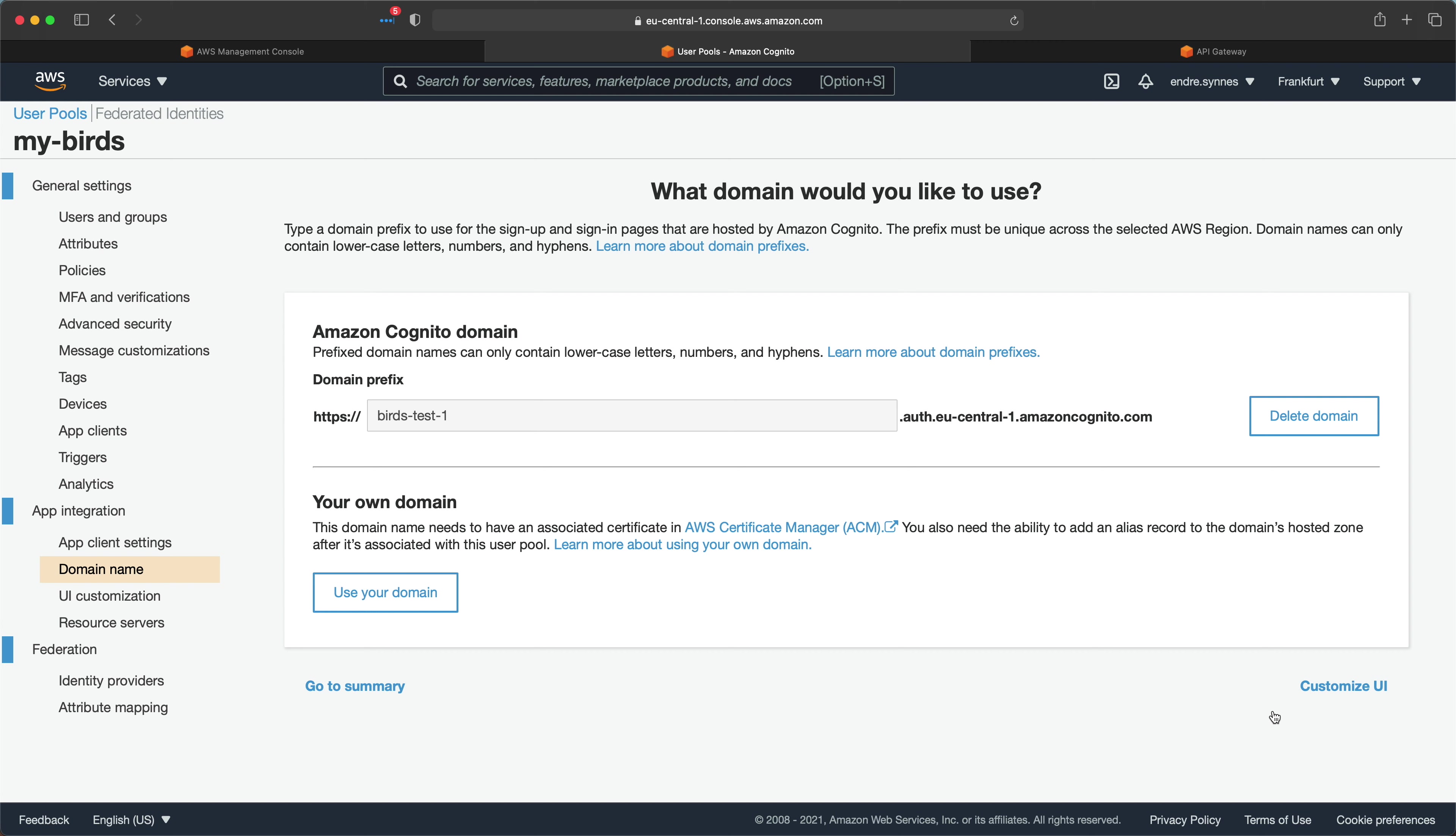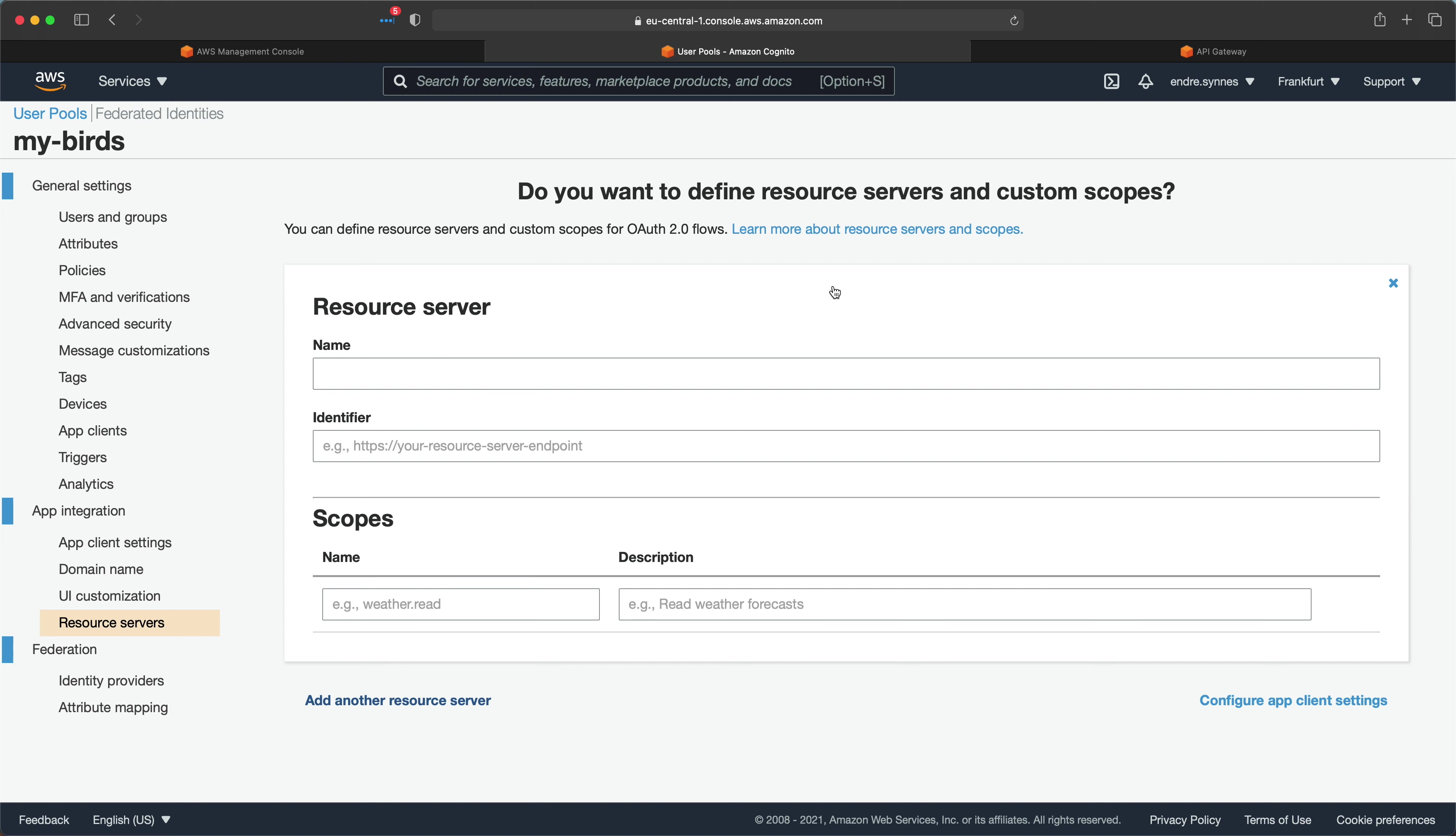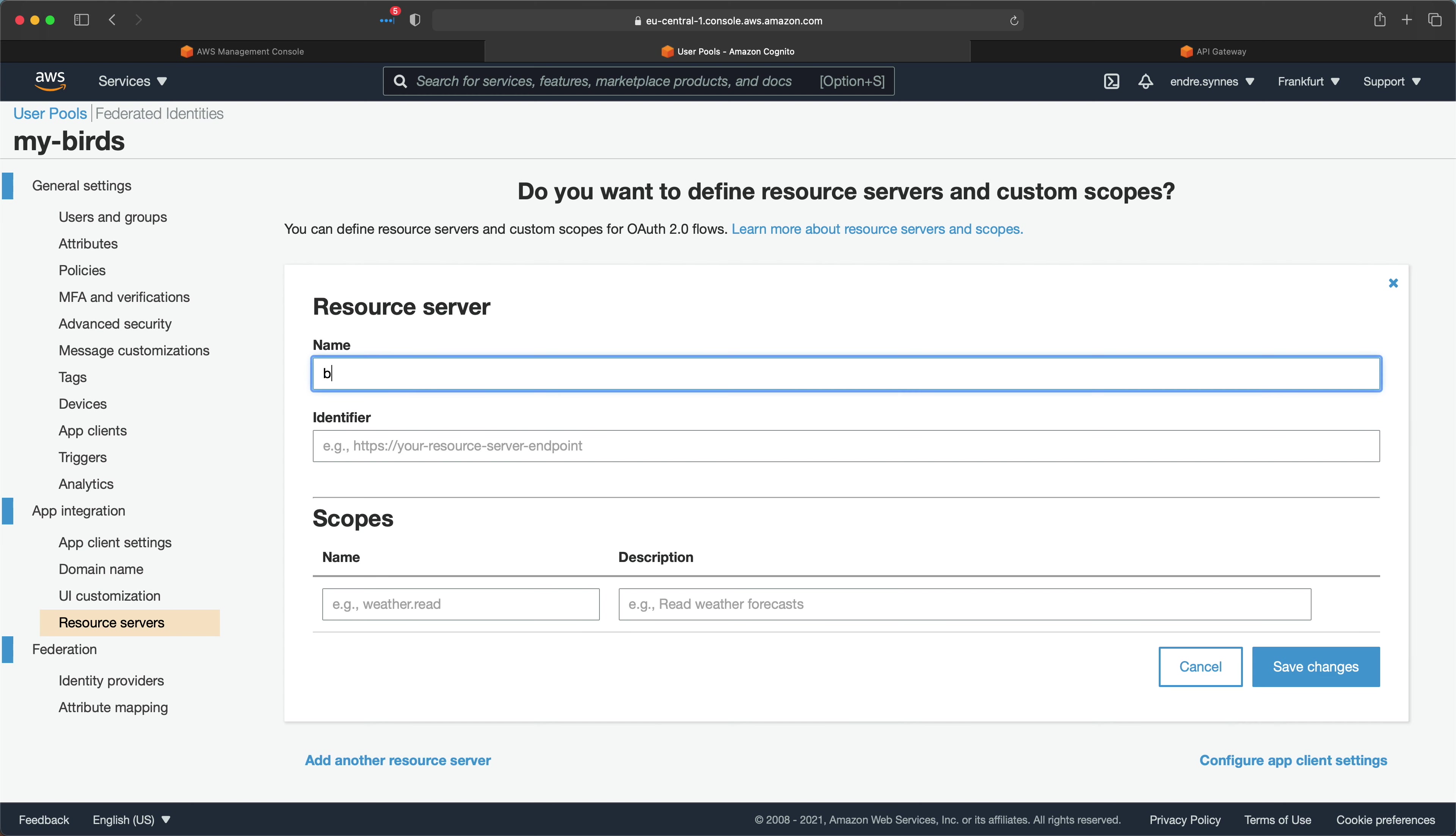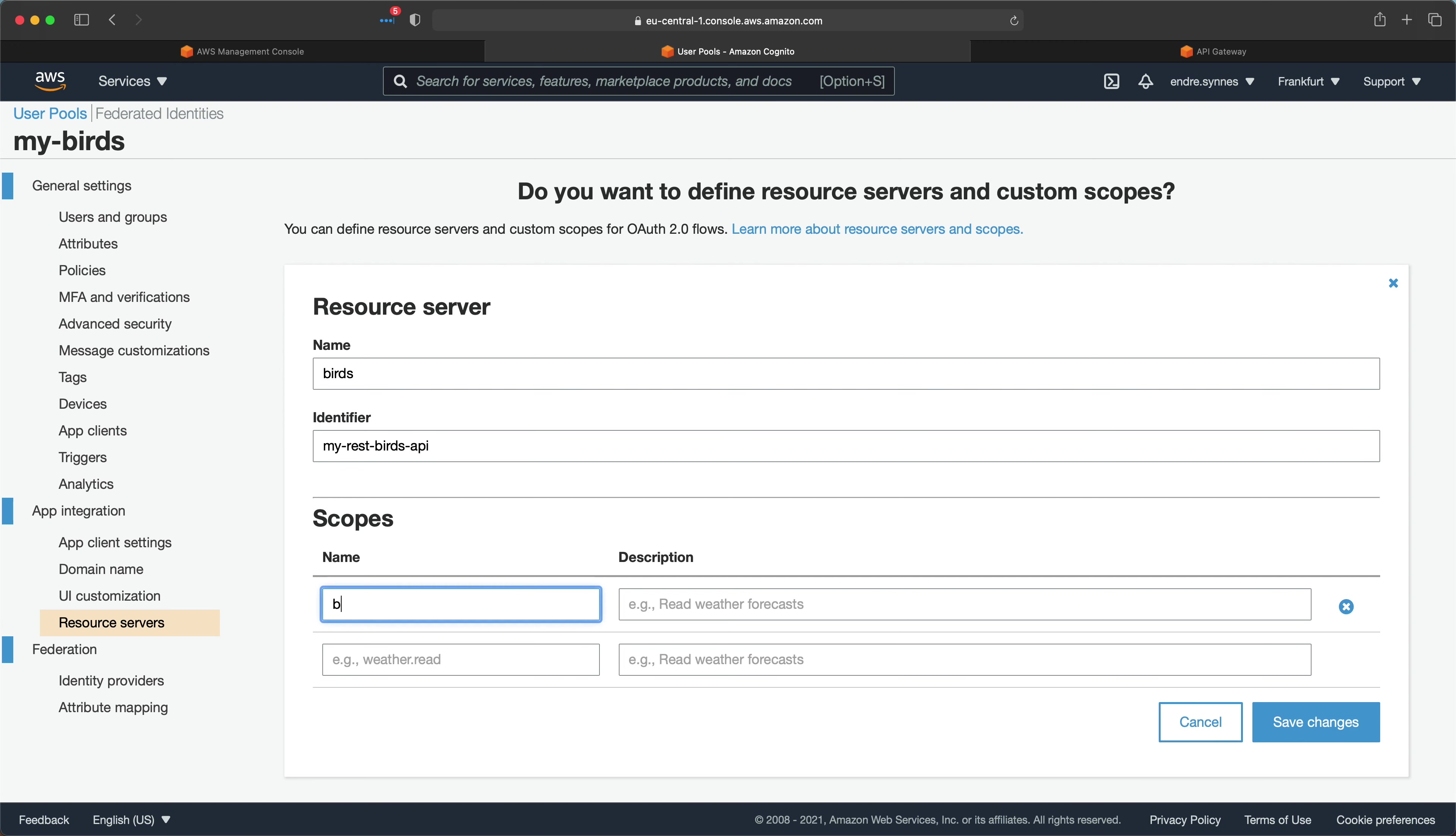Now that's done, we also have to add a resource server with some scopes to control what access we may get, given that we are authenticated with our user pool. I'll call the resource server birds, and the identifier can in this example be the API Gateway name. Now just create one scope called bird.create and save the changes.